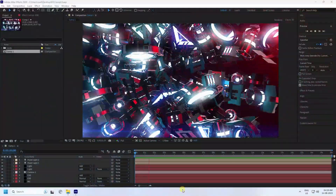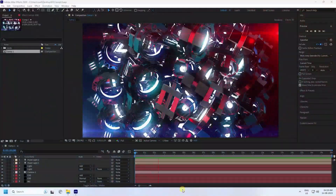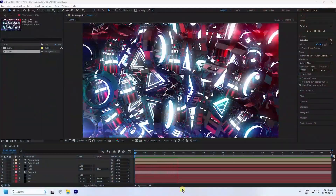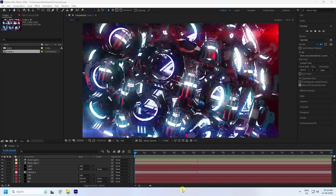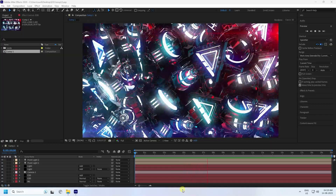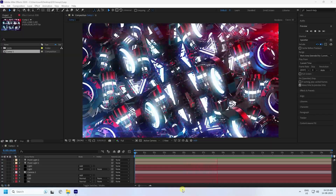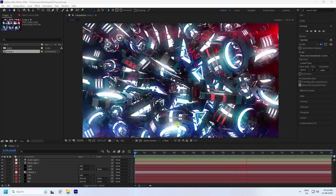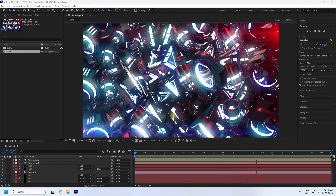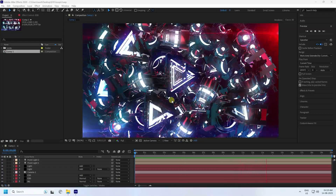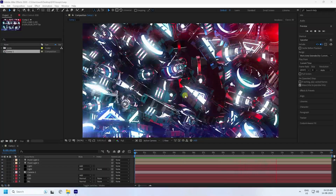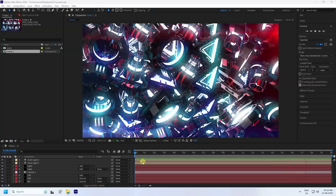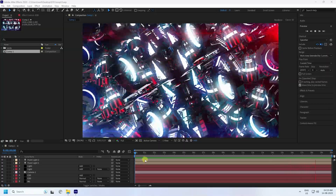Hey guys, welcome back to my channel for tutorials. Today I'll teach you how to create a new style of 3D animation using After Effects. I'm using the Element 3D plugin. That's my beautiful abstract art shape — it's a really simple and great tutorial for beginners.